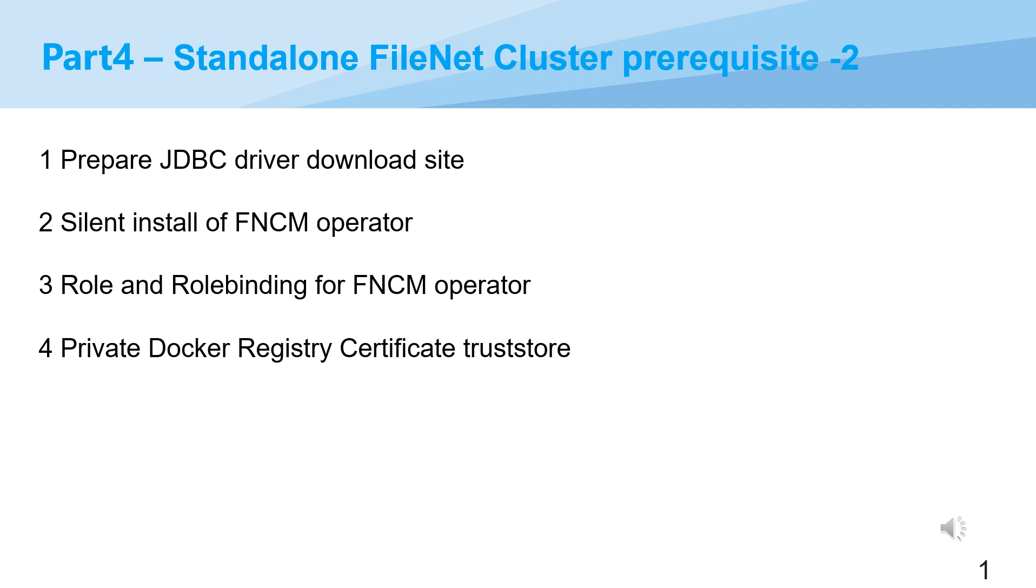Hi everyone, this is Spring from IDMEC. I'd love to support you in AP region. Continuing with the series, in part four I will go through the prerequisites for standalone FileNet cluster.